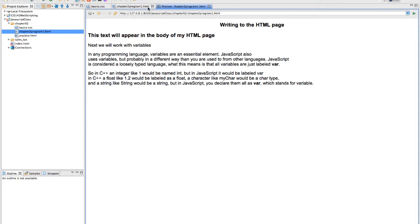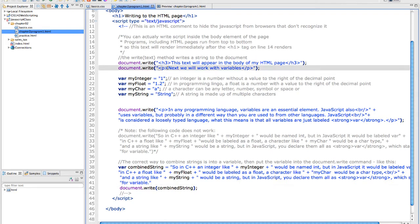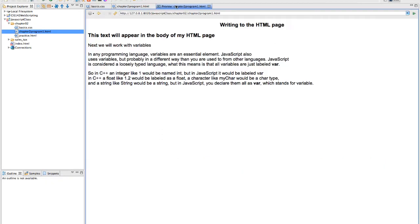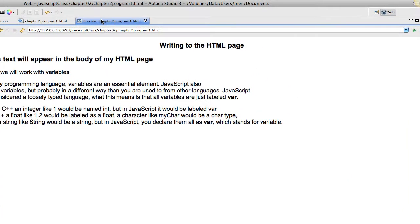I want you to notice a couple things about those lines. This text will appear in the body of my HTML page as an h3 which makes it bold. If I get rid of the paragraph tags inside here, you'll notice that it still works just fine.